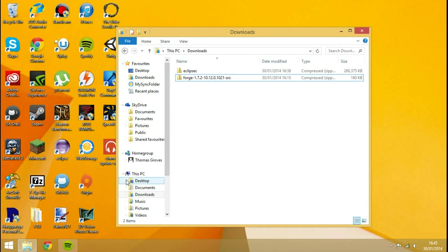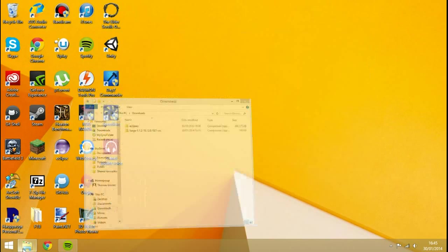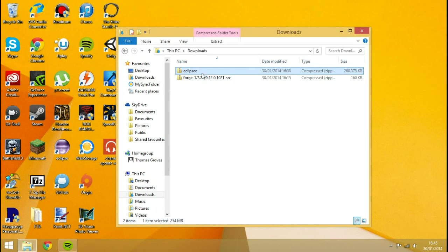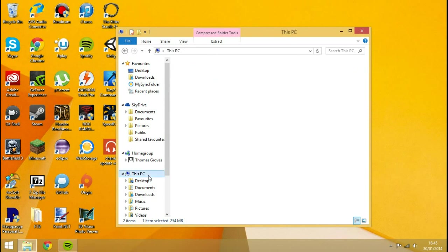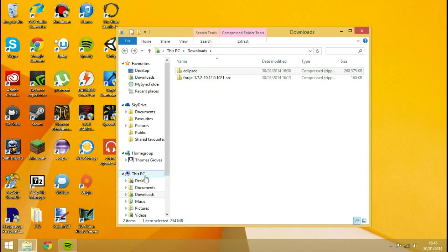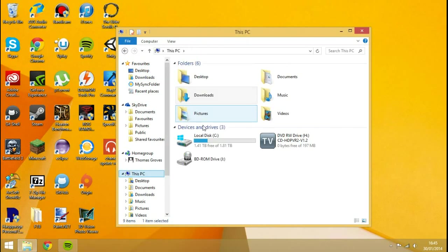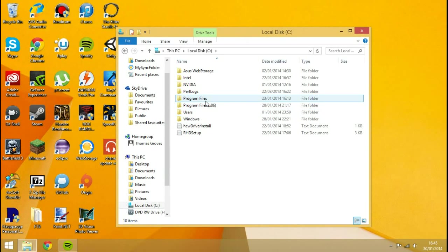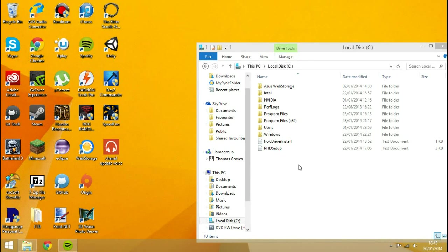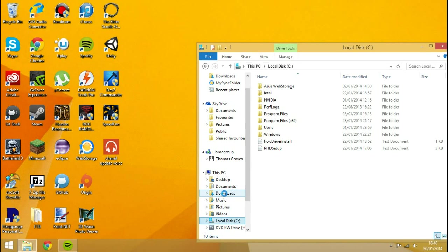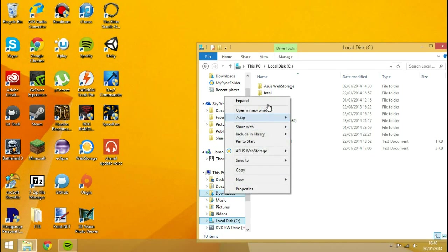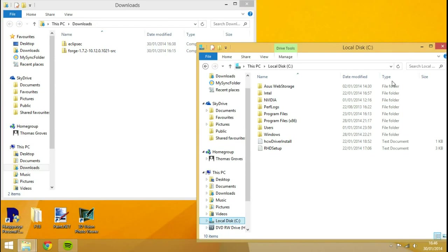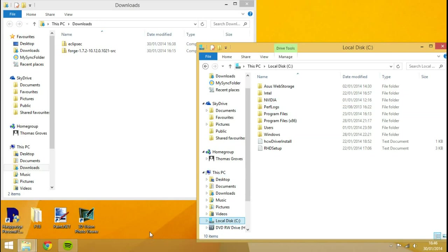And now what we want to do is actually install Eclipse. So like I said, Eclipse is an IDE. And basically the place we're going to install this is inside of our local disk. But you can install it, you can even install it on the desktop if you really want to. Let me just open up my download. Right click it, open a new window.